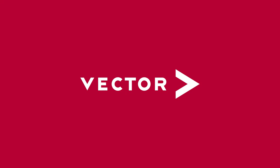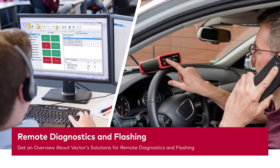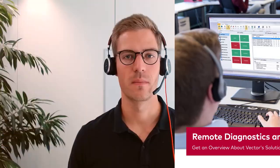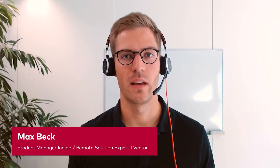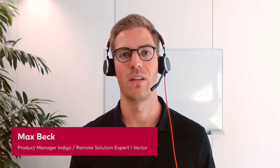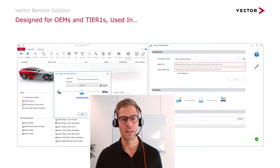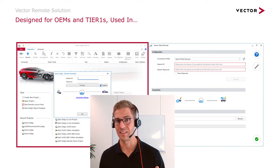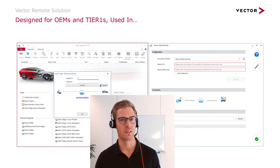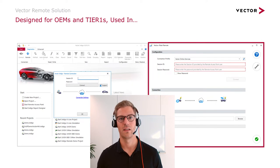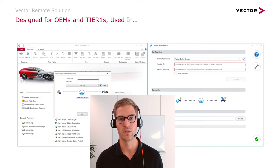Today I talk about the Vector Remote Solution and I start to answer the question: what is it, what is the remote solution and how does it help? My name is Max and I'm Product Manager for Vector's Diagnostic Tester Indigo. Our remote solution includes the Vector Diagnostic Tester Indigo, it includes the Vector Flash Tool vFlash, and it includes the Vector Remote DPDU API.